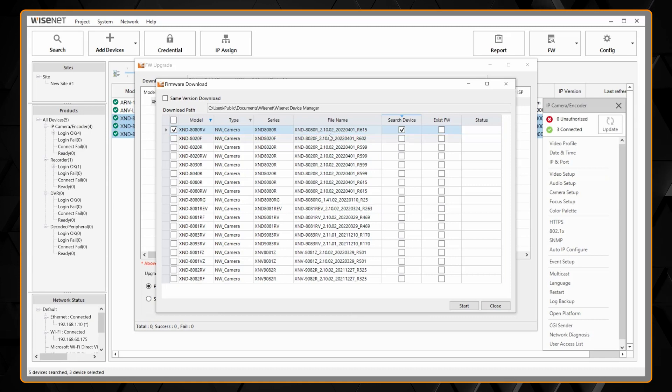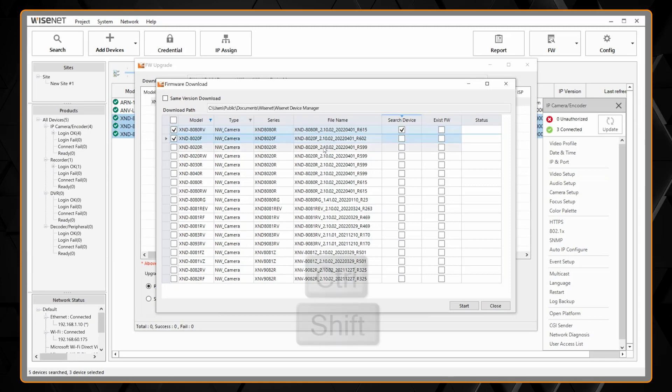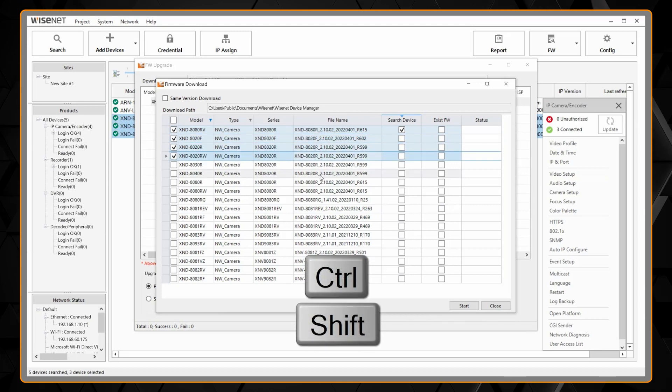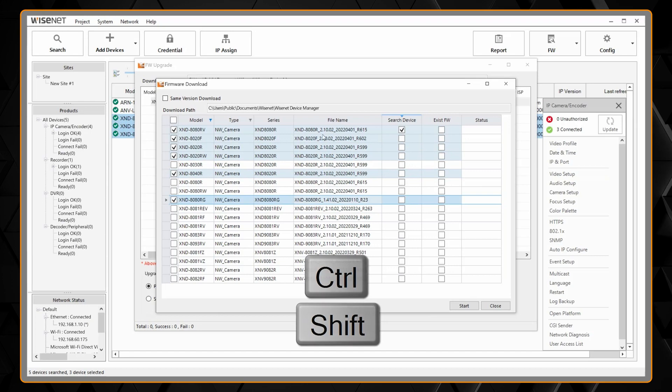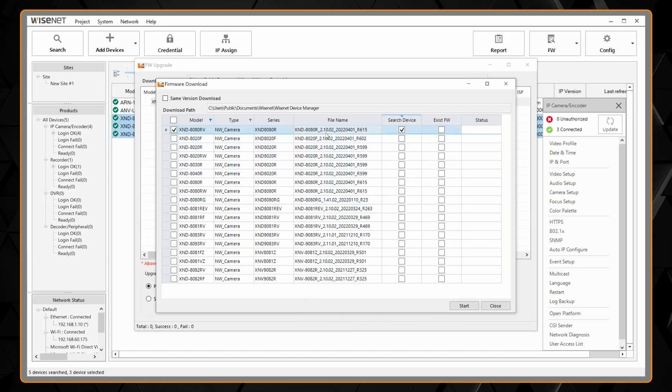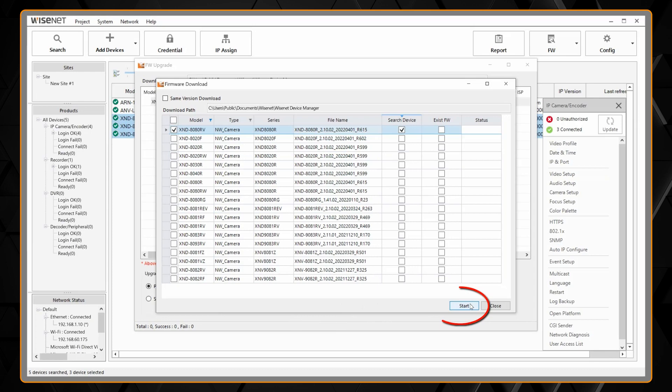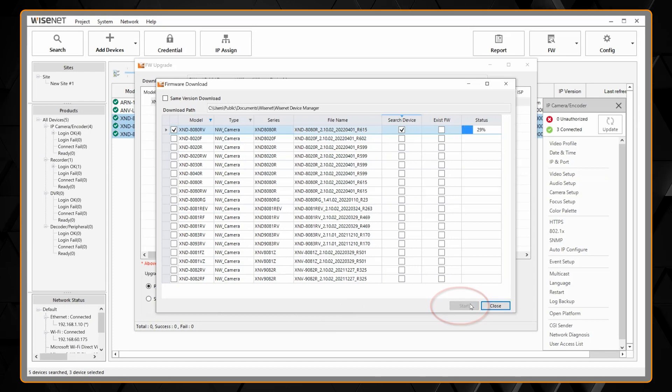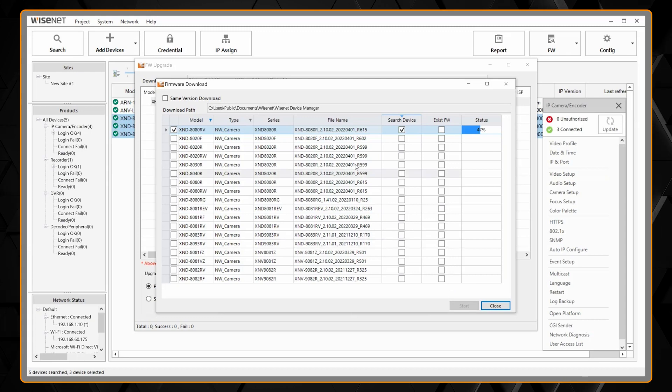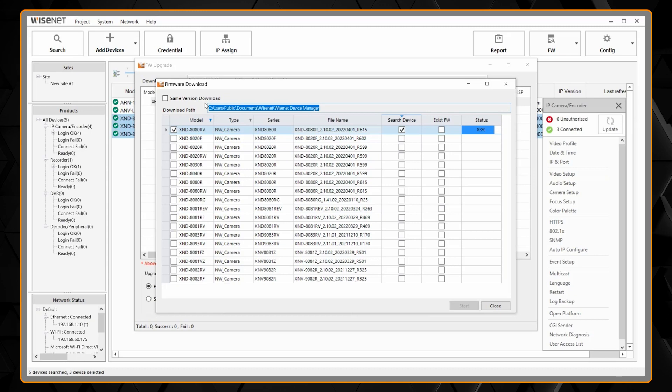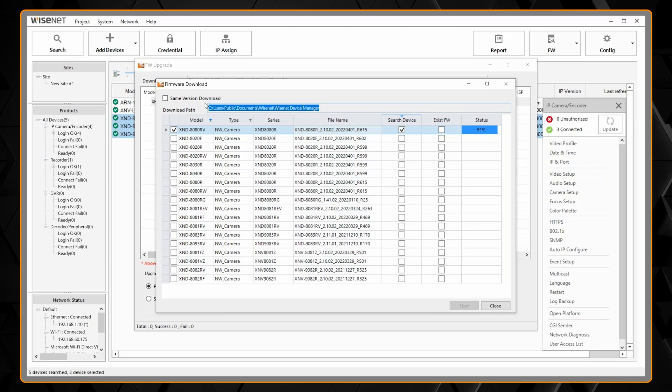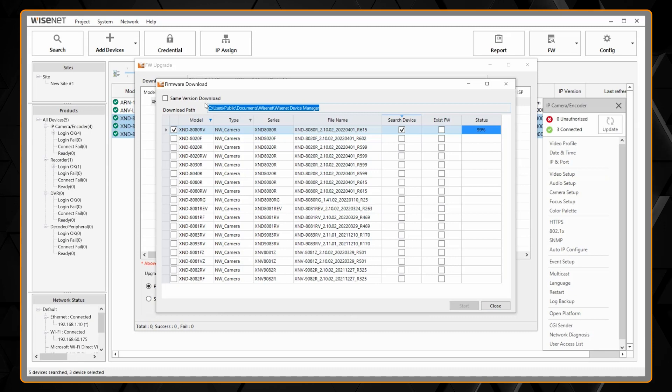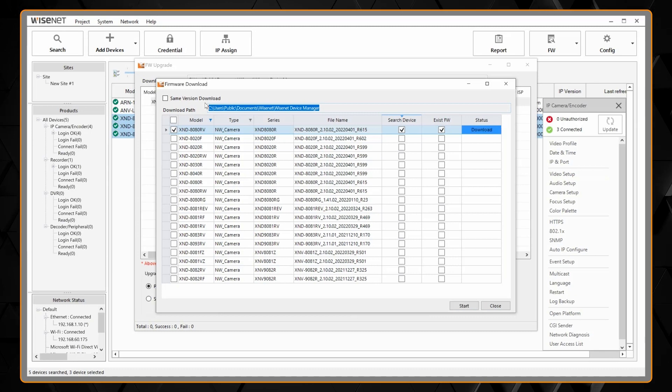If you wanted to download multiple firmware files you can hold the control or shift key on your keyboard to select multiple files. In this case here I'm just going to download this one firmware file. I'll hit the start button and it should only take a few moments to download that firmware. It's going to download it into this folder here. It will include the firmware release notes so if you want to see what was changed in the firmware you can always open up that README file.